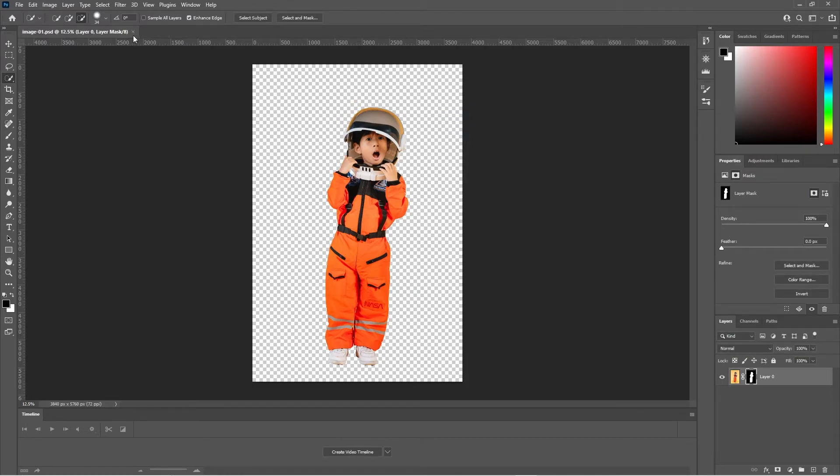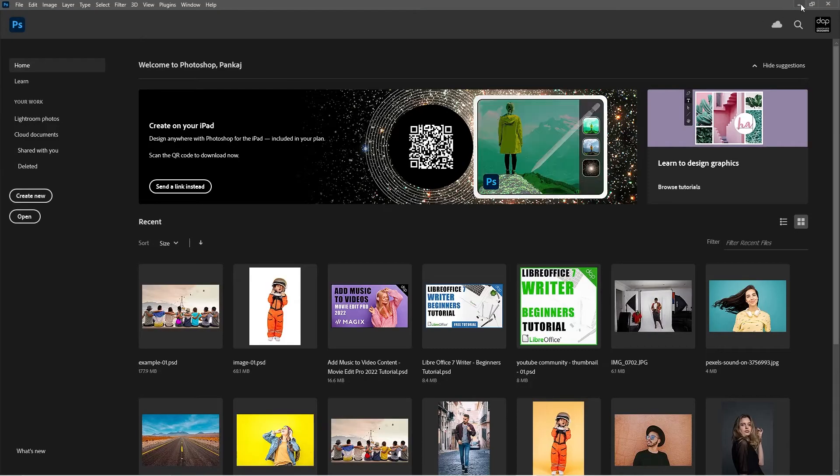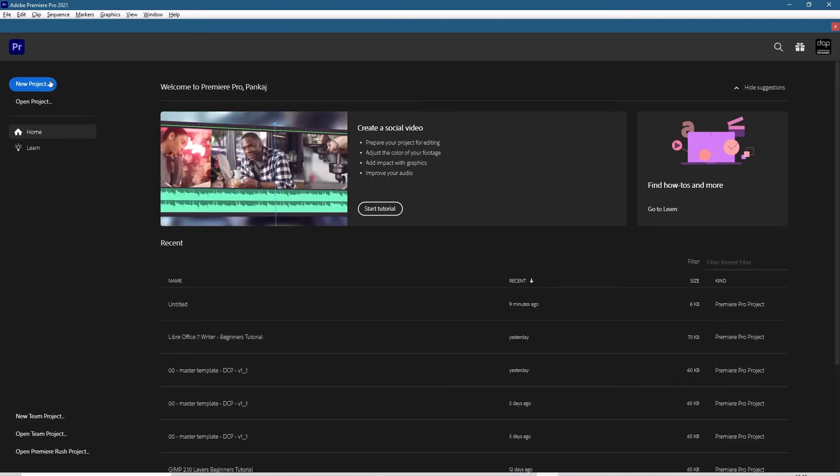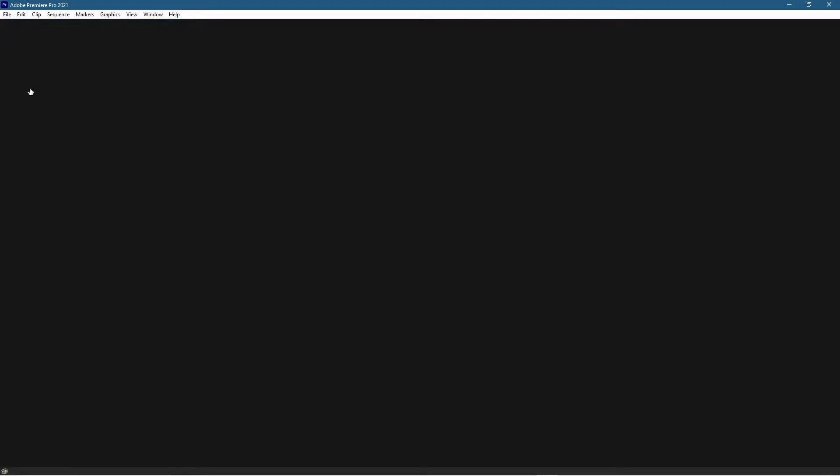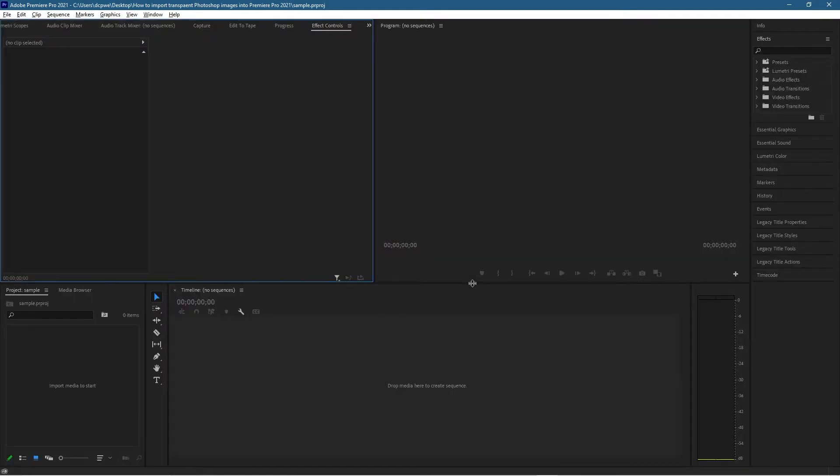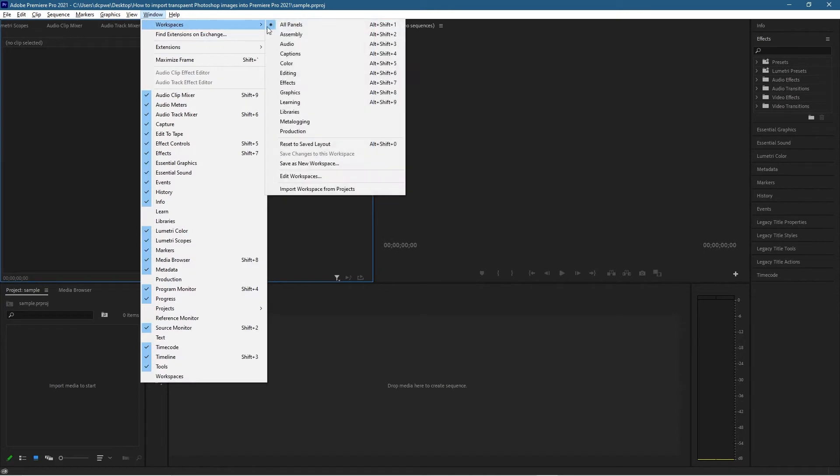Let's go ahead and open up Premiere Pro. We'll create a new project and inside this new project we need to give it a name. We're going to call this Sample and we'll click OK. Let's wait for Premiere Pro to boot up and just go to Window, go to Workspace, and click All Panels so you see exactly what I see.